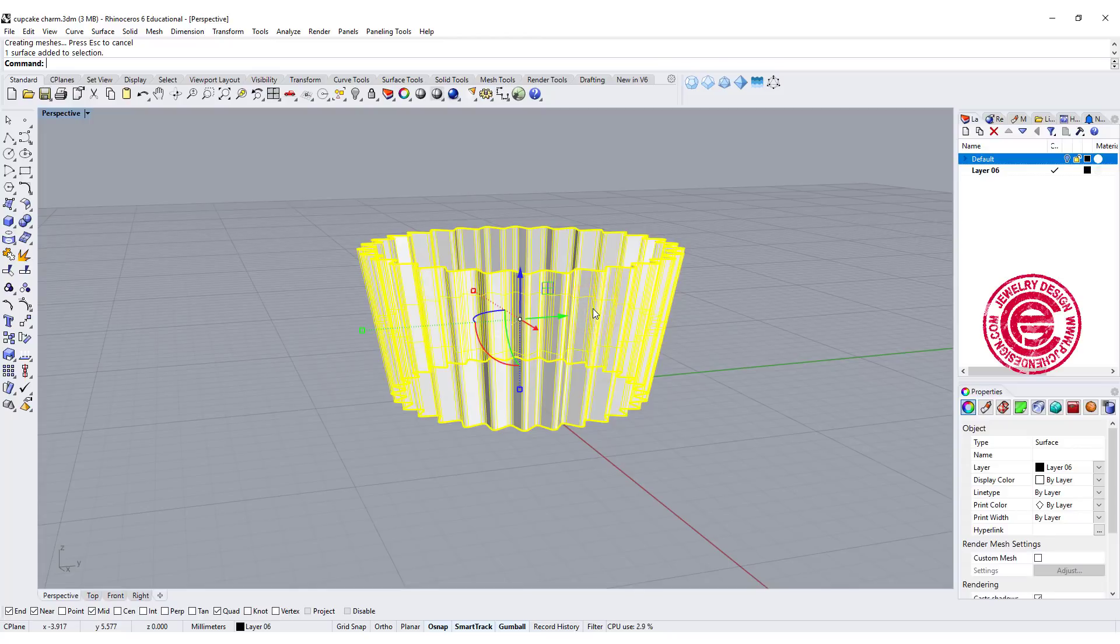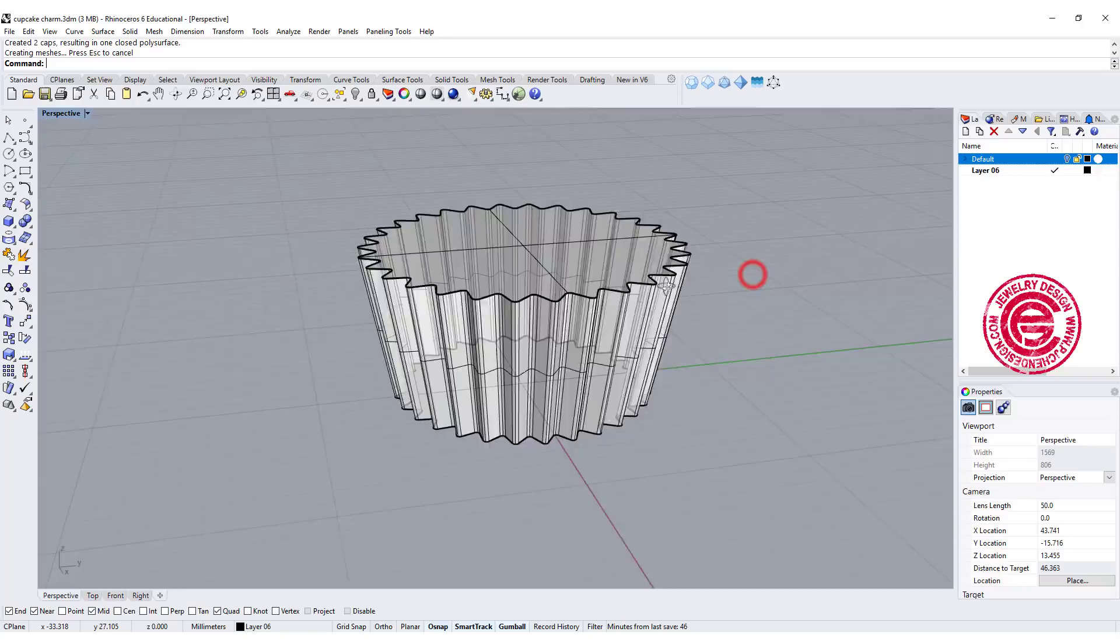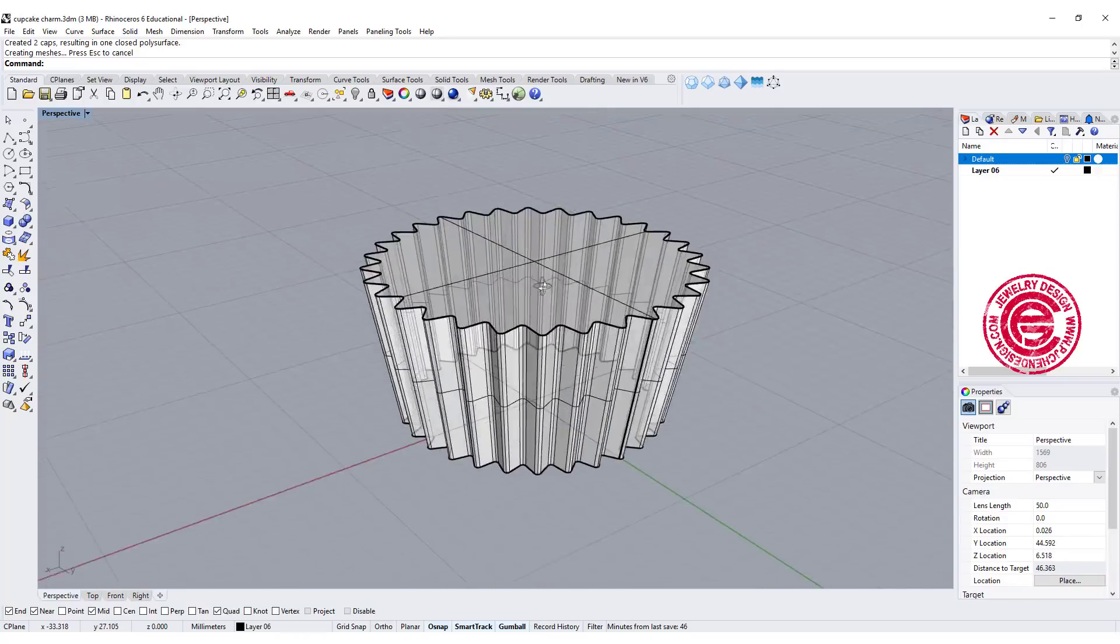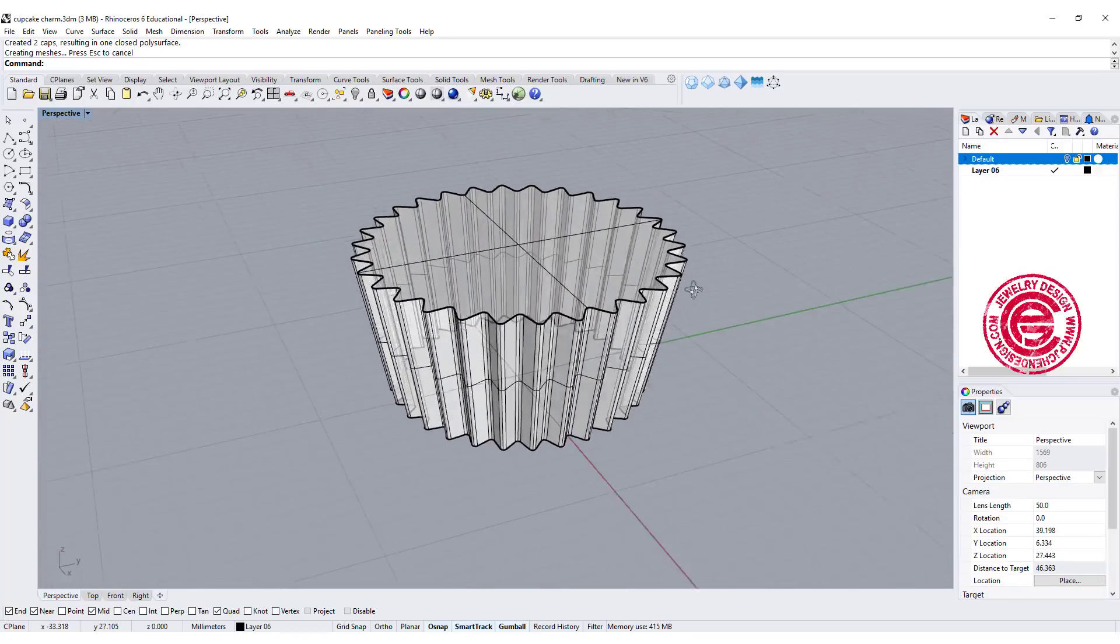To make it solid, it's simple. We just need to cap it using the command Cap. Then we'll get something like this.